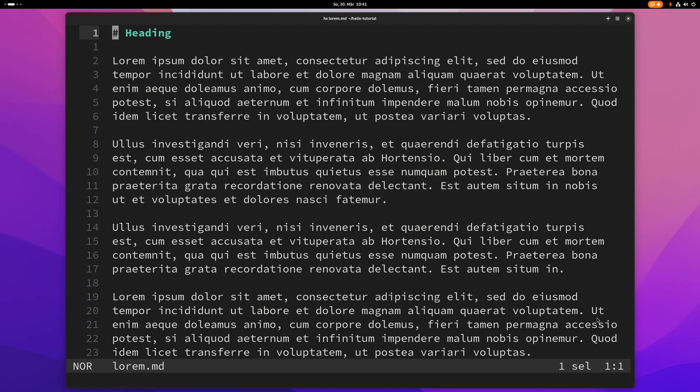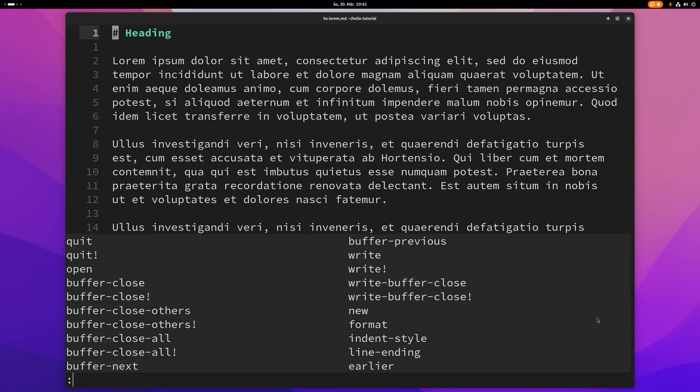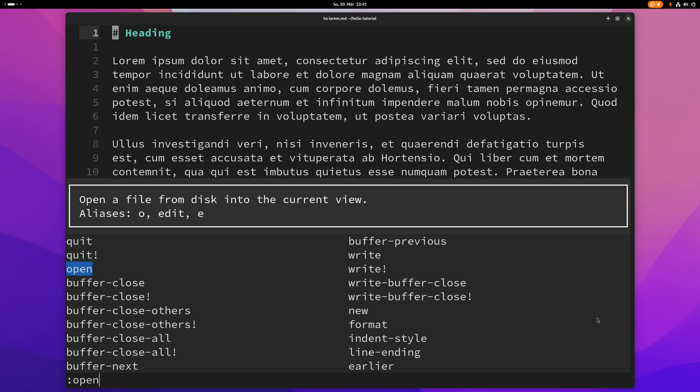What's up guys, this video is going to be about command mode in Helix and you can start command mode with colon. So if you type colon you see this list here and you can go up and down this list with tab or shift tab.